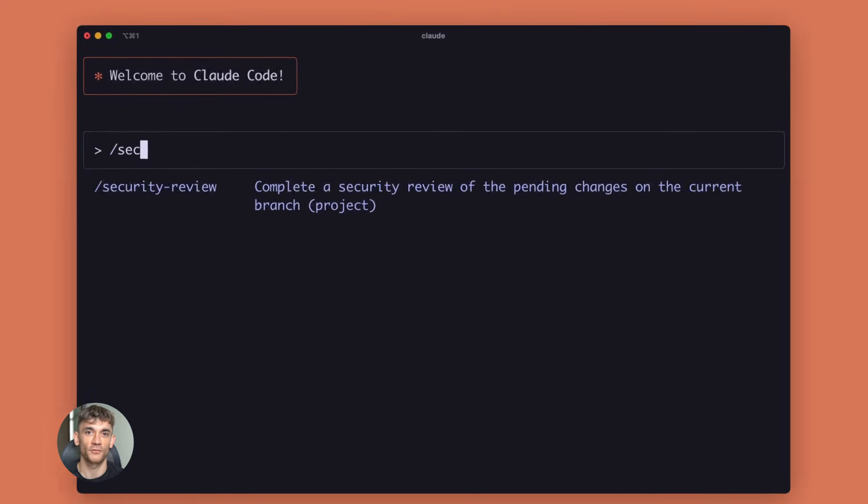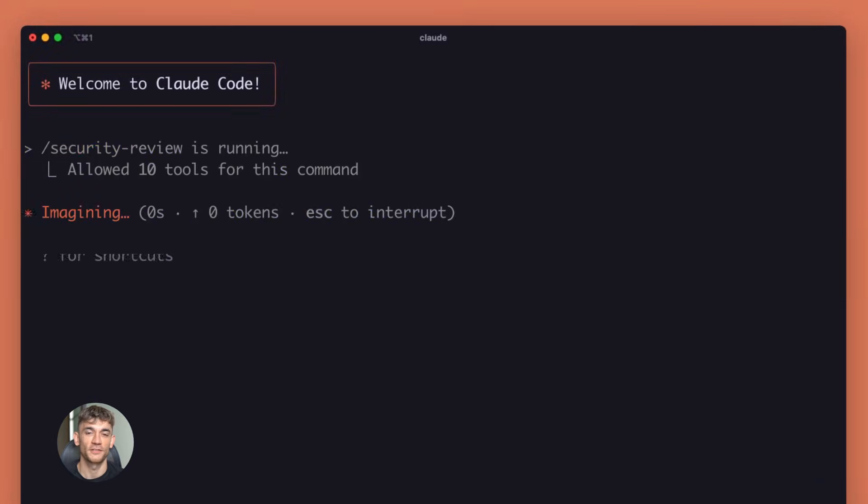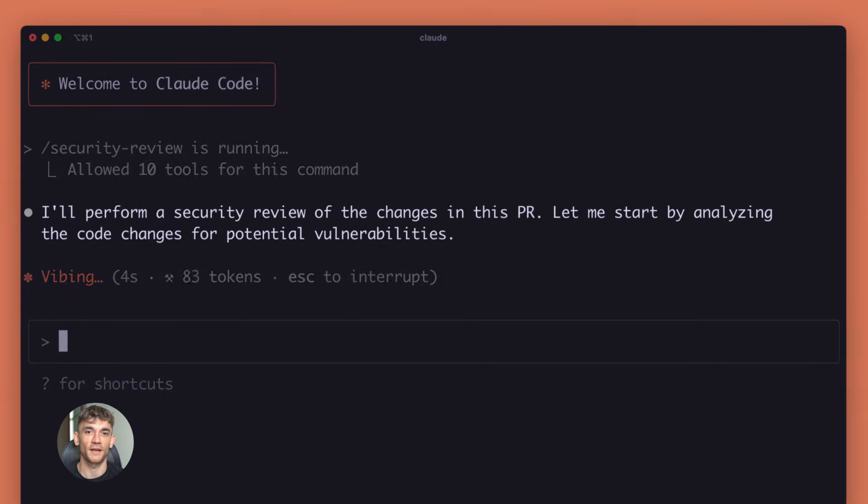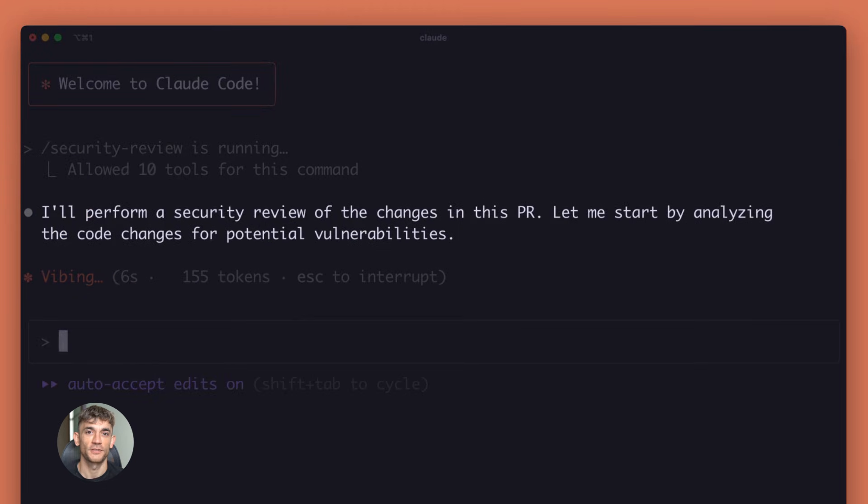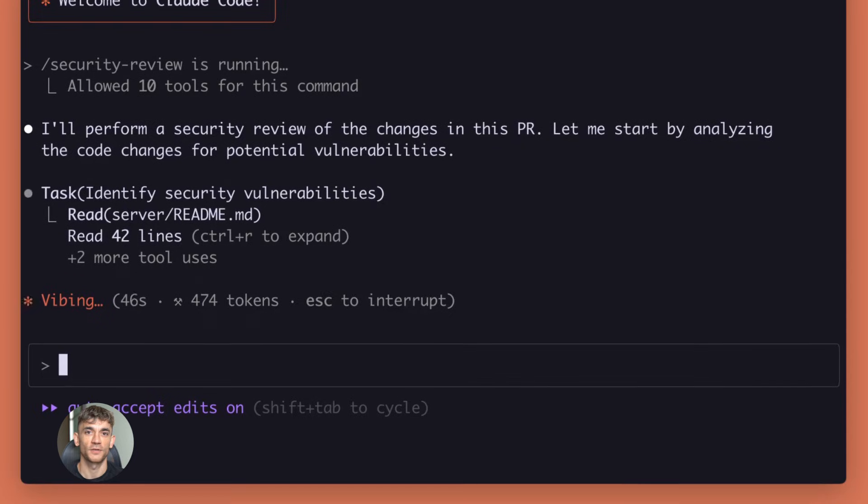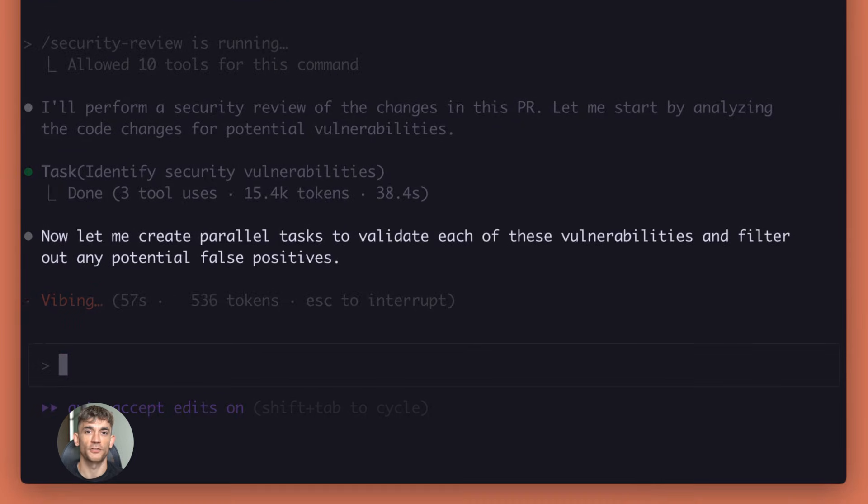For Opus 4.5, structure matters. When you ask it to do something complex, break it down. Give it steps. Say, first analyze this, then do that. Then conclude with this. It follows instructions perfectly when you're clear.